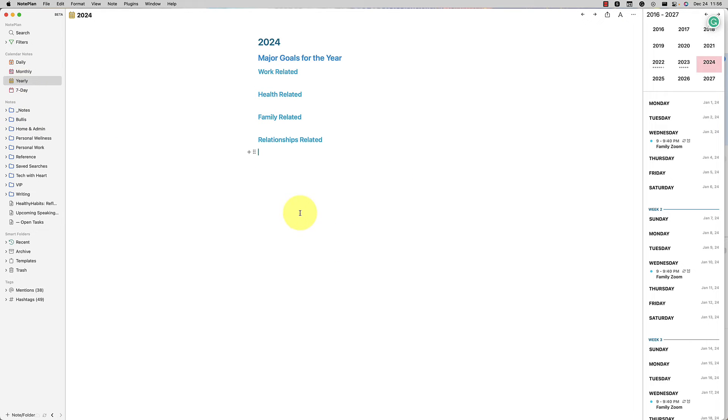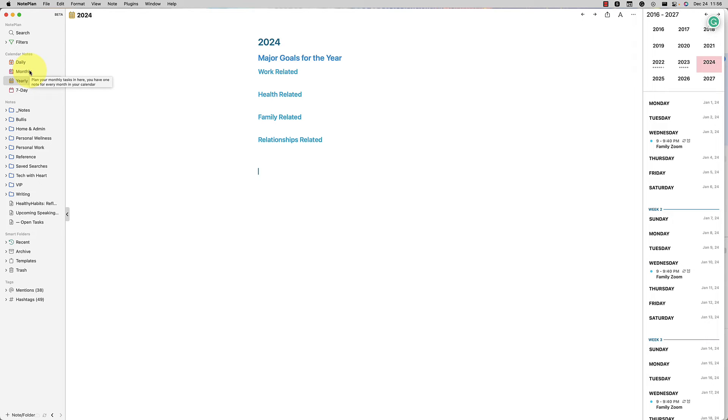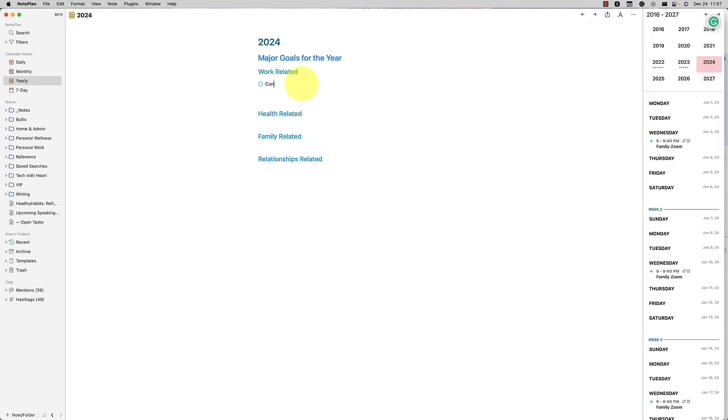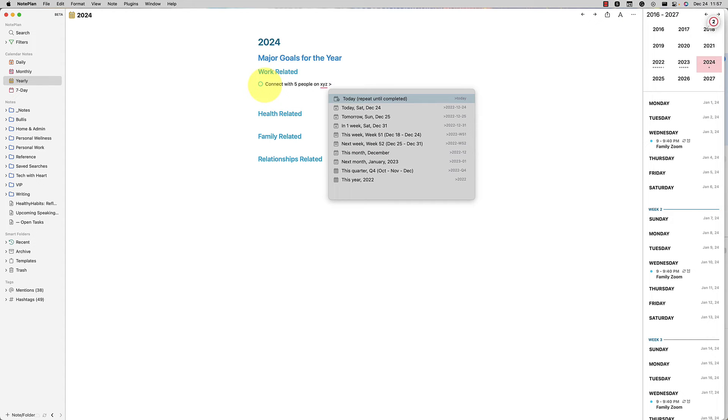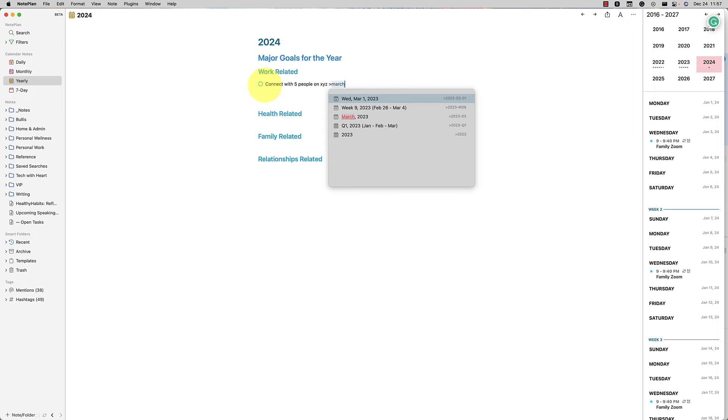This gave me a lot of inspiration for things that I then put into Noteplan under my yearly note. Now, one thing that is nice here too, is as you're doing your yearly goal setting, you might put some big picture things, but then you might have some milestones that you might want to check yourself on. So what I mean by that is, say for example, I have a work-related goal that I want to connect with five people on XYZ, whatever you want to do.